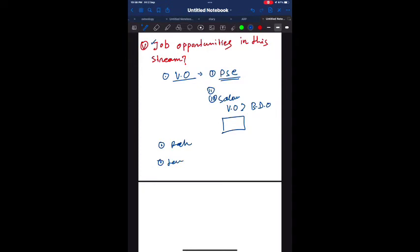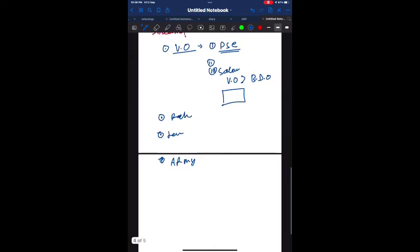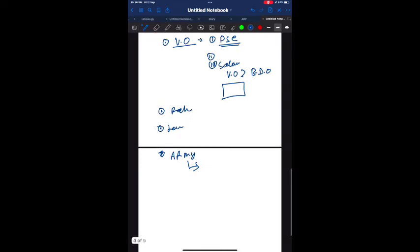Then the teaching line - after you can do PG, PhD, post PhD and you can go for teaching line also. Then there's a very interesting option: the army. You can join the army after doing your BVSc and AH course. If you join army as an army veterinary doctor, your rank will be as a captain directly. You will be posted as a captain in the army, so it's also a very interesting and great job opportunity.